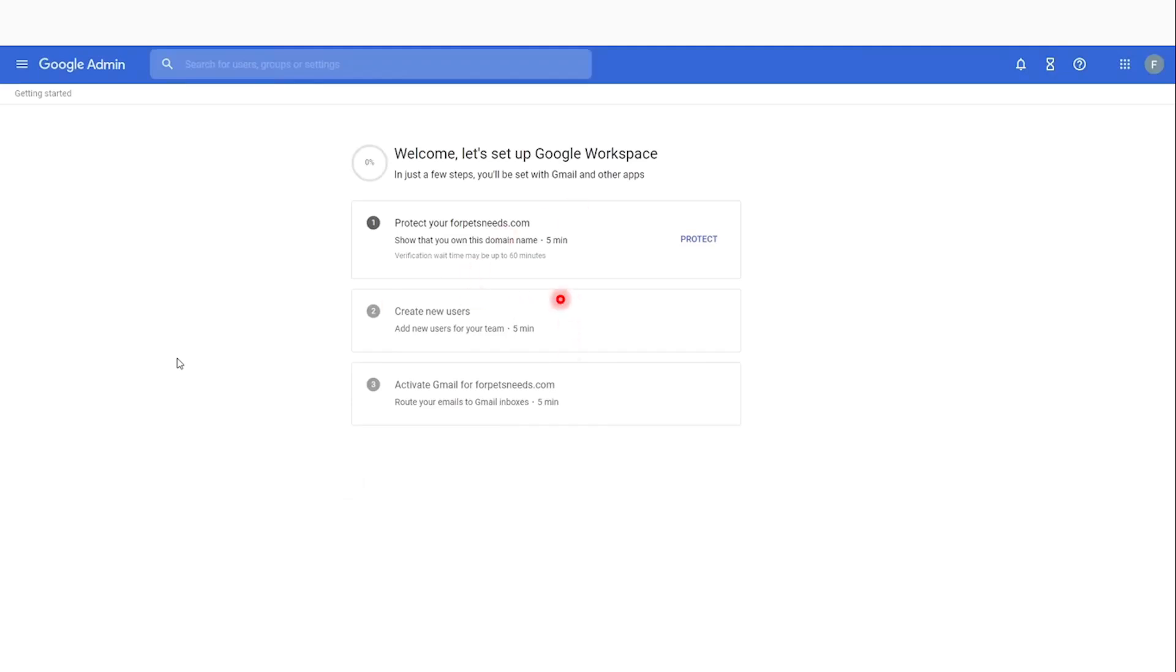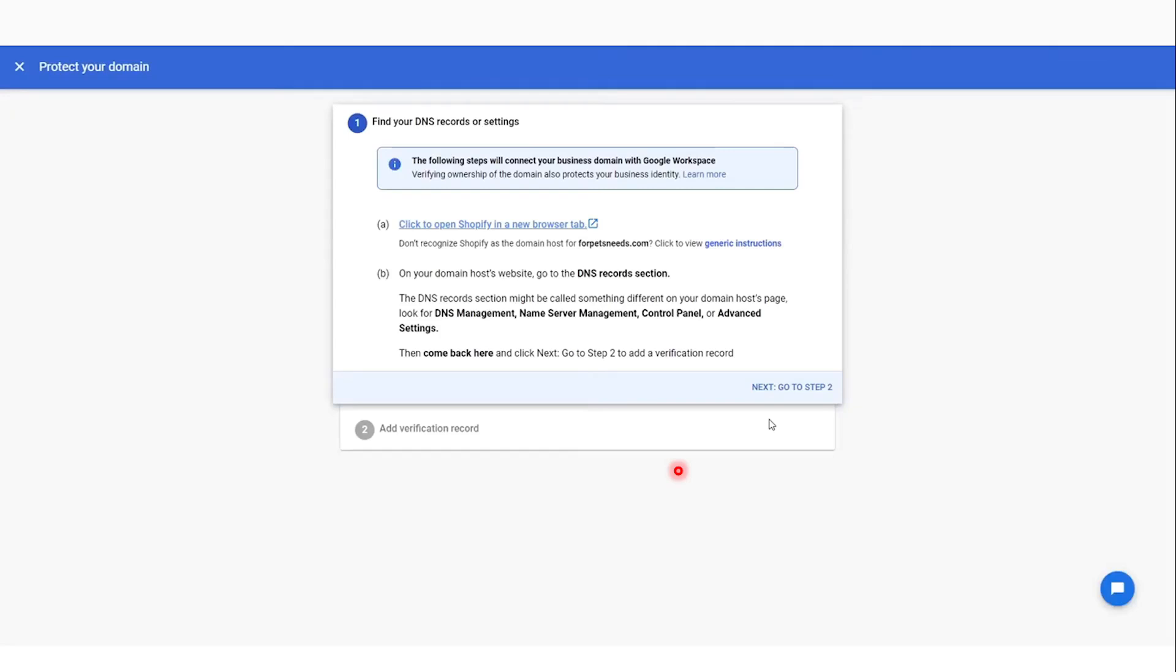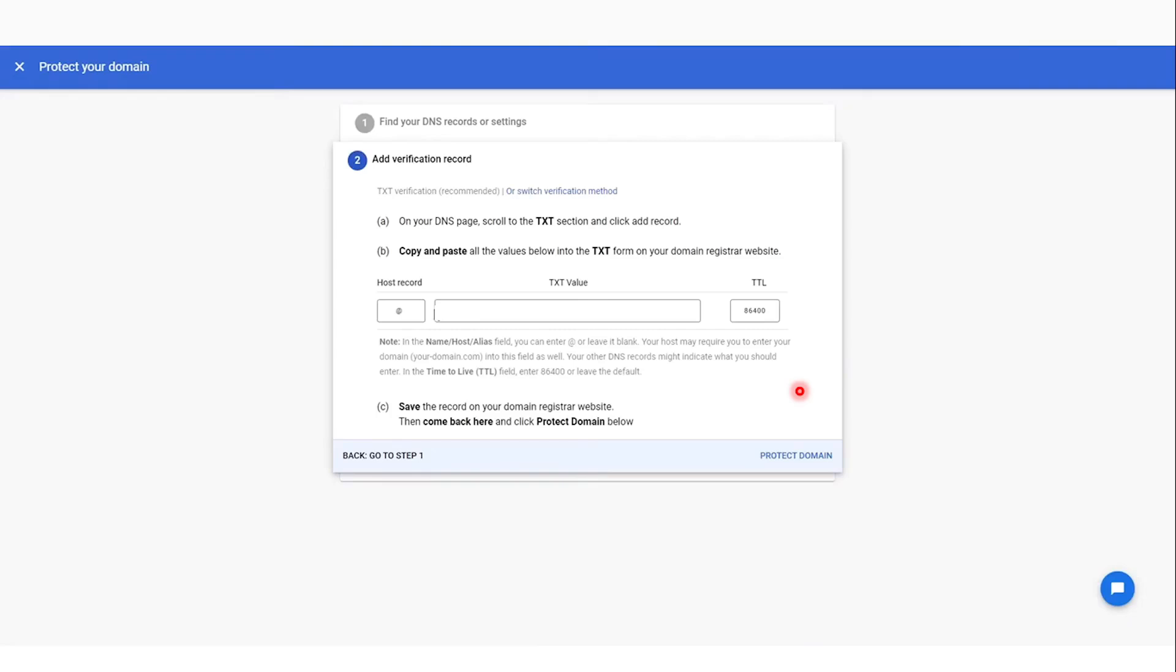Once you're on this page, click here on Protect. We're going to be protecting our domain, so click on 'I'm ready to protect my domain'. If you have Shopify open in a new tab, you don't have to click this. Otherwise, open it in a new tab. Click 'Go to step two' and copy this code. We're going to paste this into the TXT form on the domain registrar website.